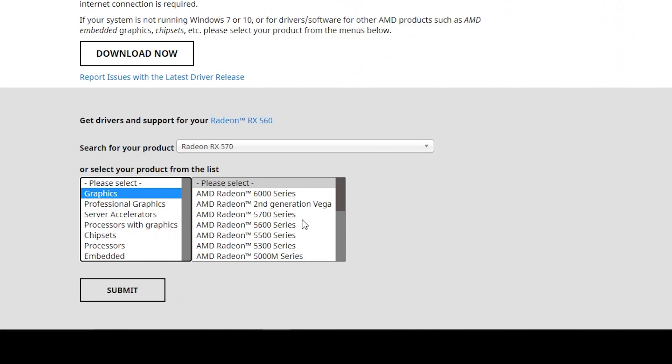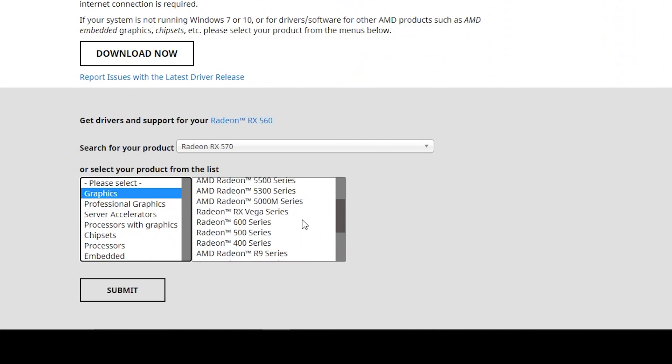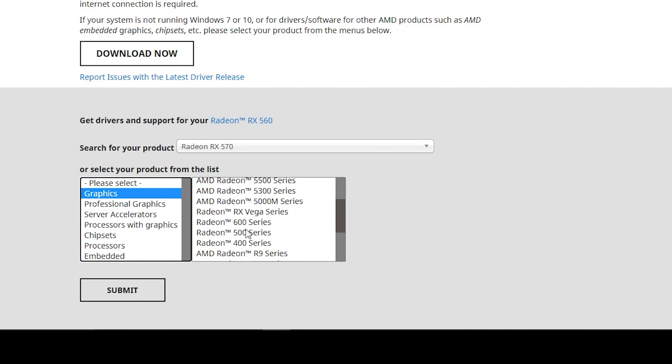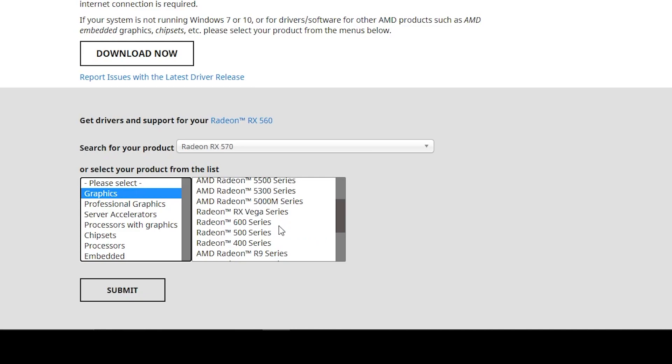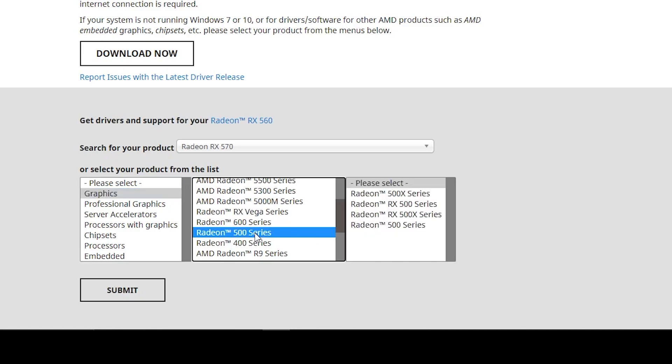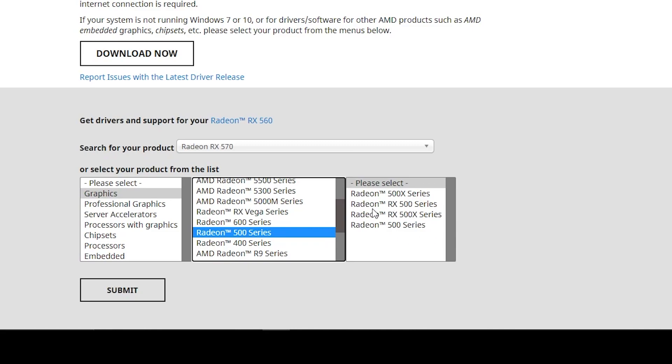It will be the RX 500 series. Here it is Radeon 500 series, so go into this one. Now here is the Radeon 500X series and the Radeon RX 500 series. You can check out both, but first I'm going into this one. Here is my model, which is the RX 570. I'll click here and then click Submit.